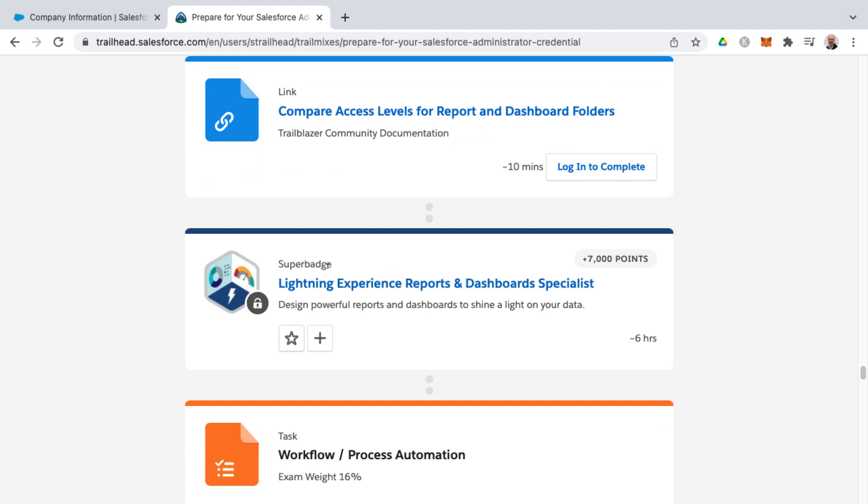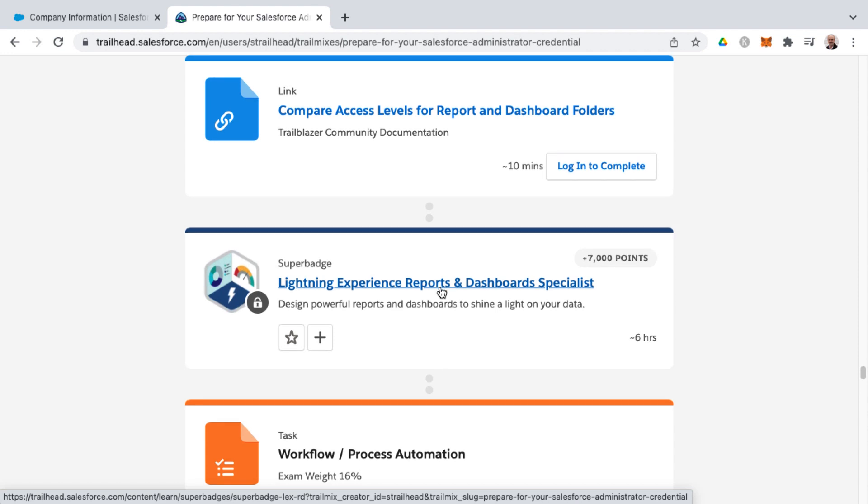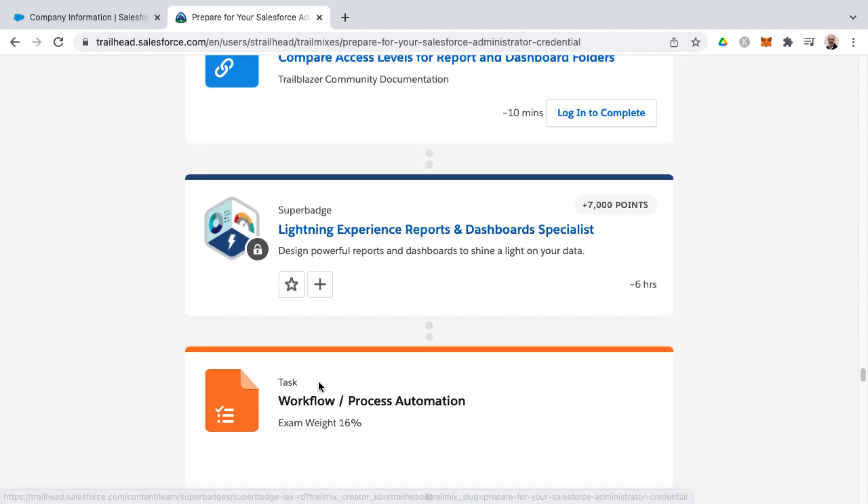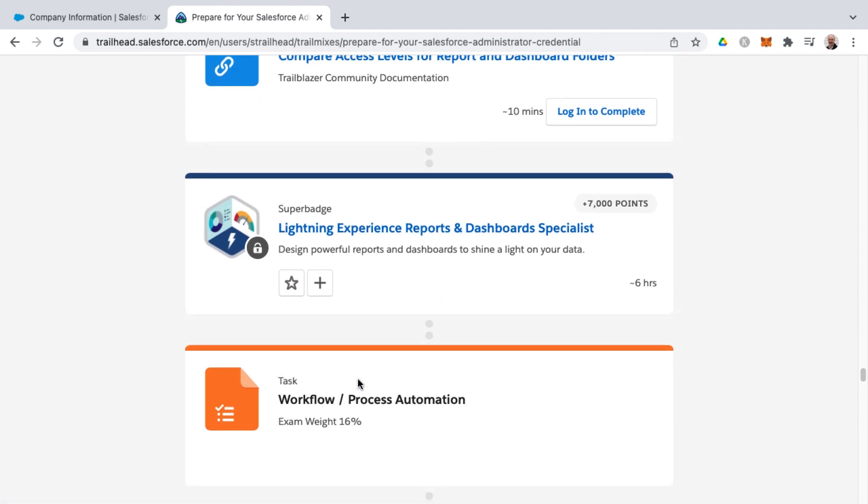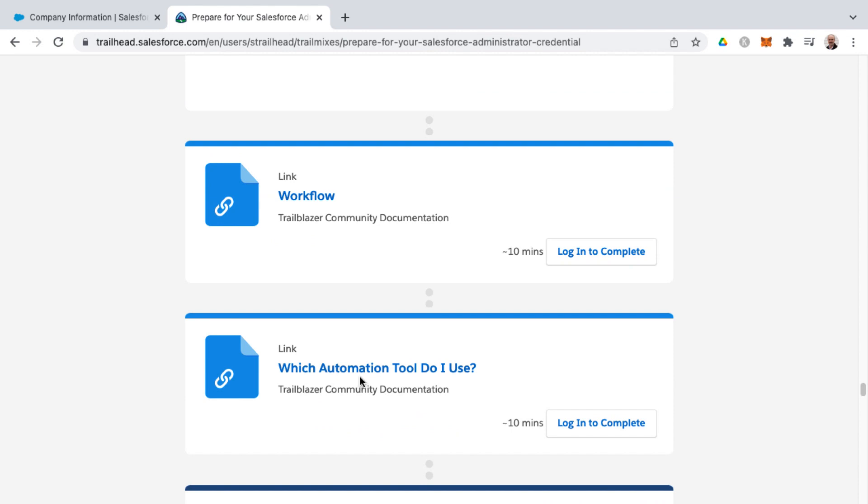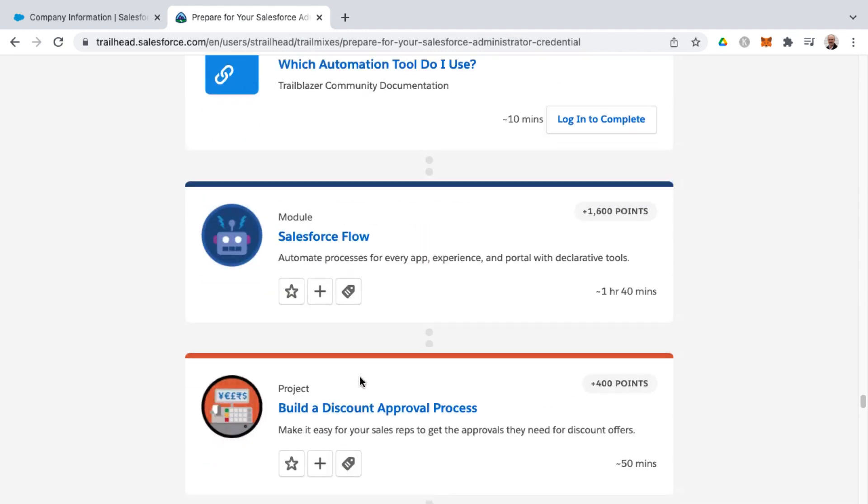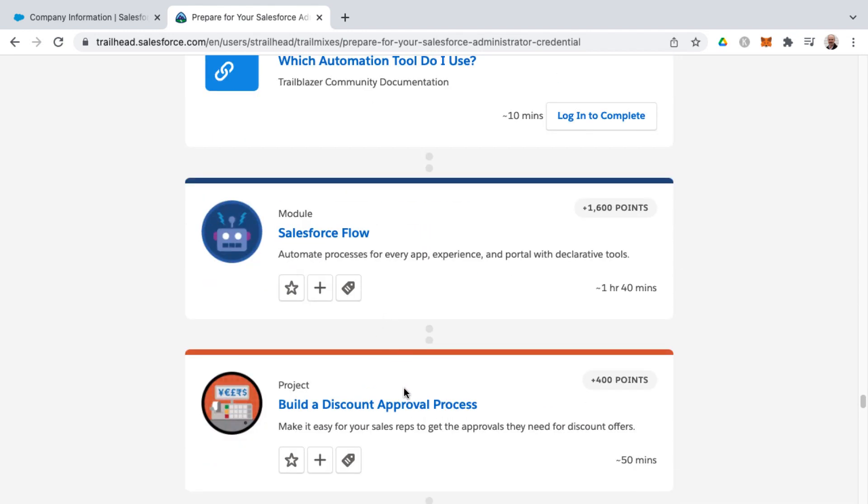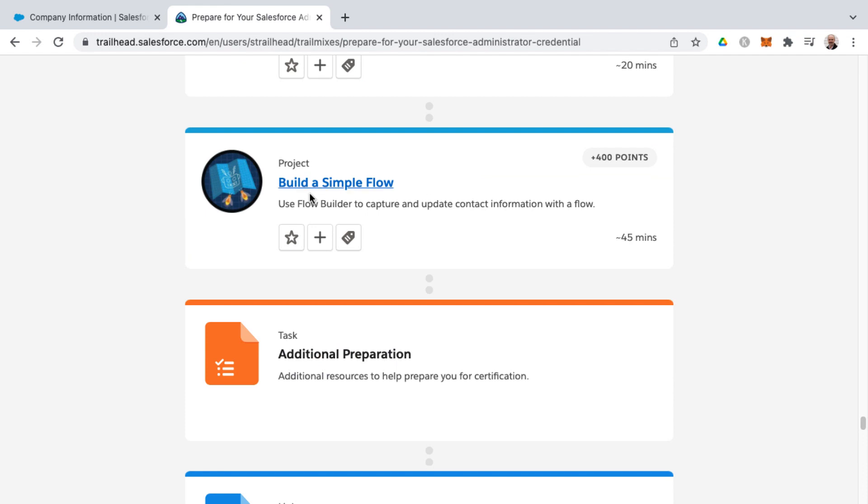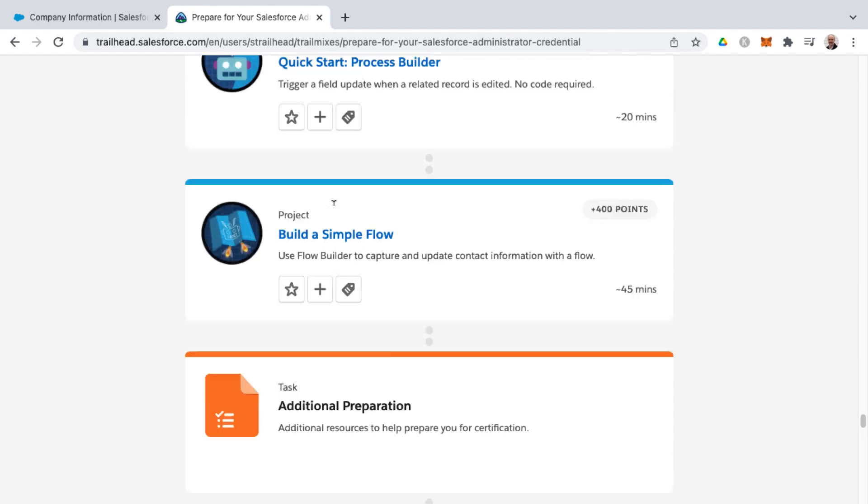And then you'll also find some super badges here. Here's the lightning experience reports and dashboard specialists. And then we're getting into workflow and process automation knowledge area. That's where you get into workflow rules and process builder and flows and approval processes as well.